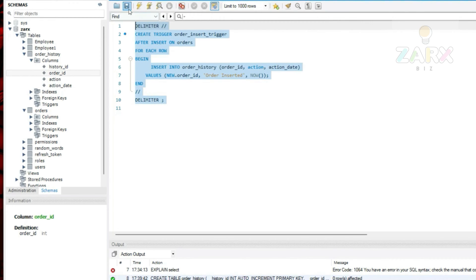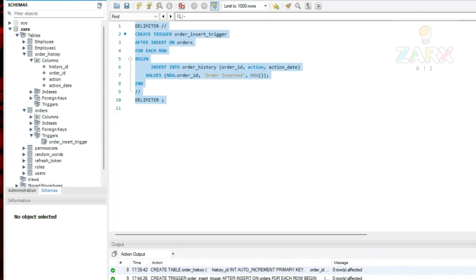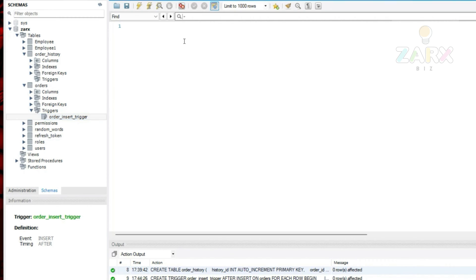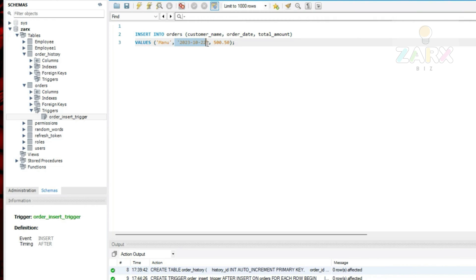I run the trigger creation and get a success message. After refreshing the orders table in Workbench, we can see the order_insert_trigger is now listed. Now I'm going to run a query to insert a demo order. The insert goes into orders with customer_name, order_date, and total_amount values. Customer name is 'manu', a date is given, and an order amount.